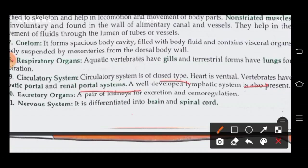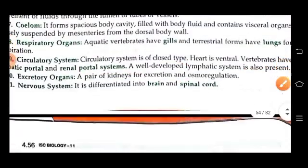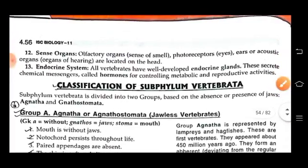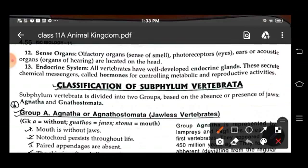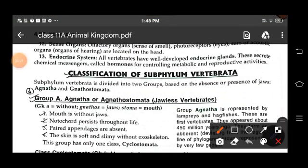Kidneys are present for excretion and osmoregulation. The nervous system is differentiated into brain and spinal cord. Sense organs are located on the head. All vertebrates possess well-developed endocrine glands that secrete chemical messengers called hormones, which control different metabolic and reproductive activities.